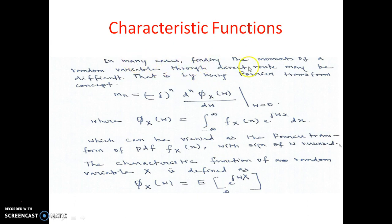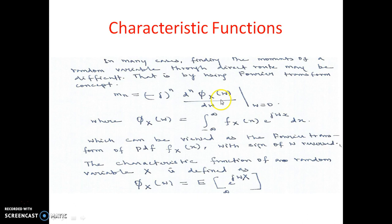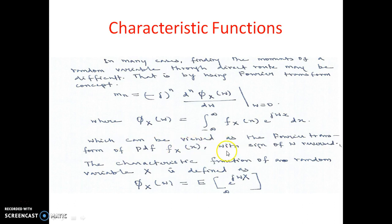In many cases, finding the moments of a random variable through the direct route may be difficult. By using the Fourier transform concept, we can see that M_n is equal to (-j)^n times the nth derivative of phi_x(omega) with respect to omega, evaluated at omega equals 0, where phi_x(omega) is the Fourier transform of the PDF f_x(x) with the sign of omega reversed.